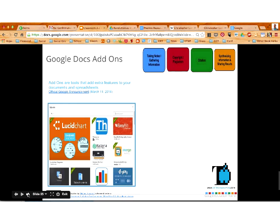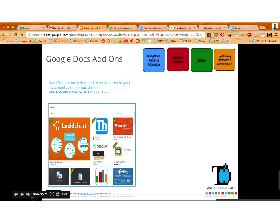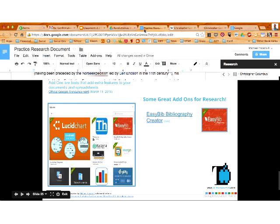These add-ons help students gather information, follow copyright laws, create citations, gather their sources, synthesize information, and share results. Add-ons are tools that add extra features to your documents and spreadsheets. Kaizena is an add-on — I see Sophia there mentioning Kaizena — and once you get into add-ons, you can search for it. I have a link back to the official Google announcement from March when add-ons were first released. The first add-on I want to showcase is the EasyBib Bibliography Creator. Let me show you how to get to that add-on.